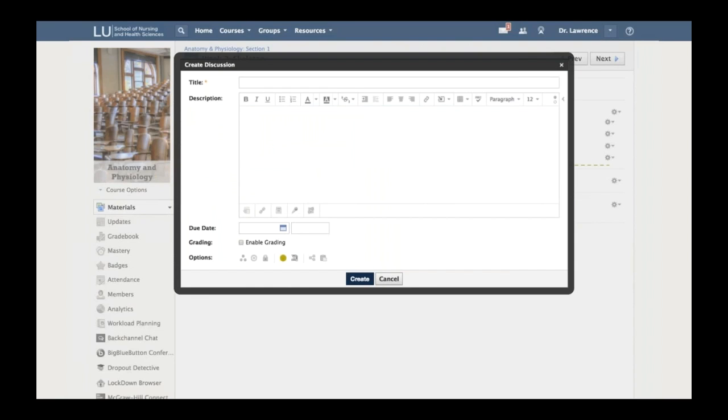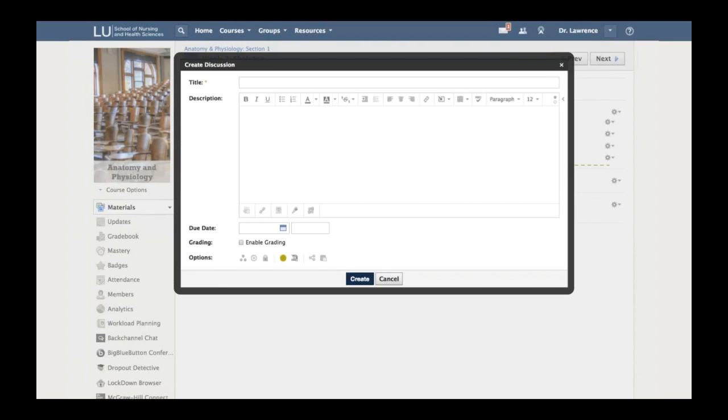When I select discussion, the instructor gets a pop-up window—it doesn't take them to a new tab or window. If an instructor can write an email, they can create a discussion. I'm simply putting the title and description. At the bottom are buttons for individually assigning to certain groups or sections, grading options, and whether students should post first before seeing other submissions.